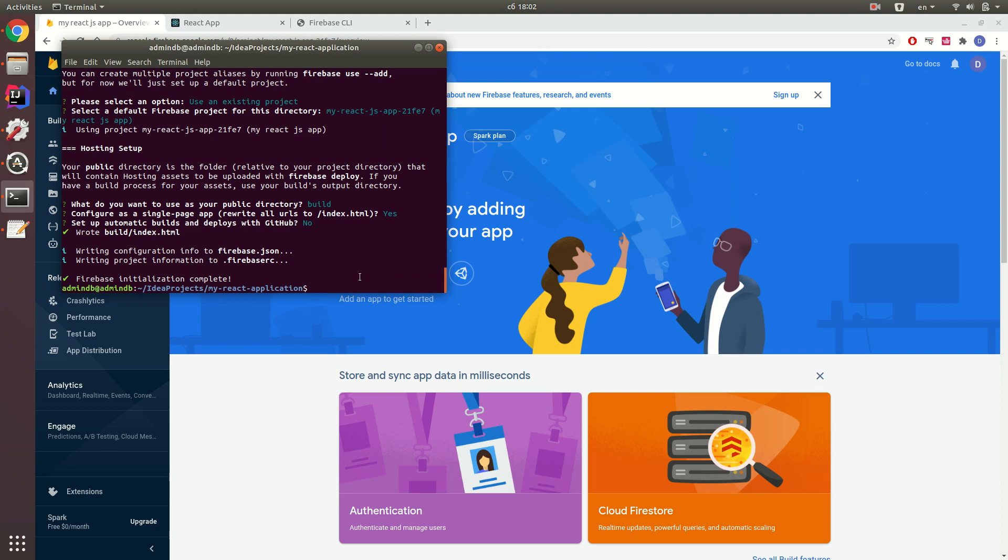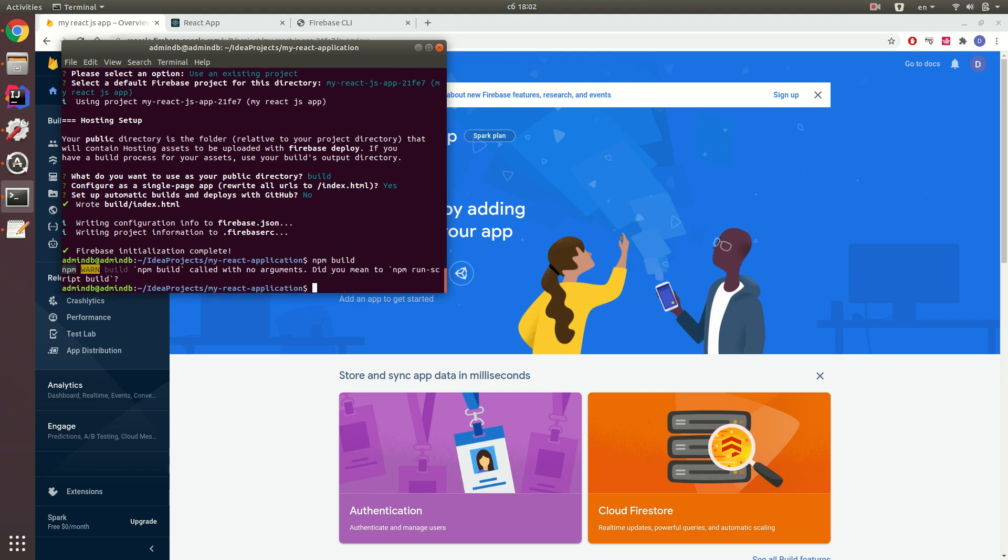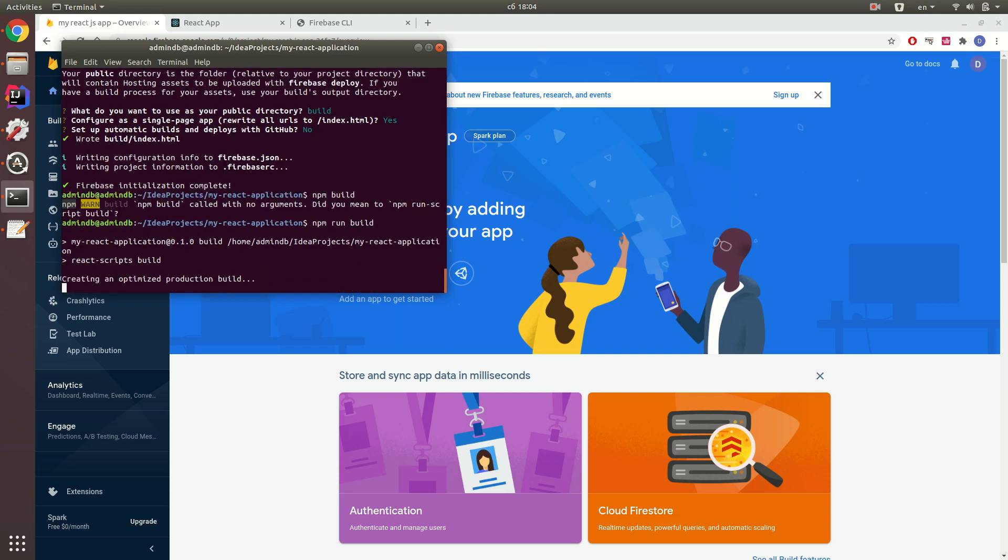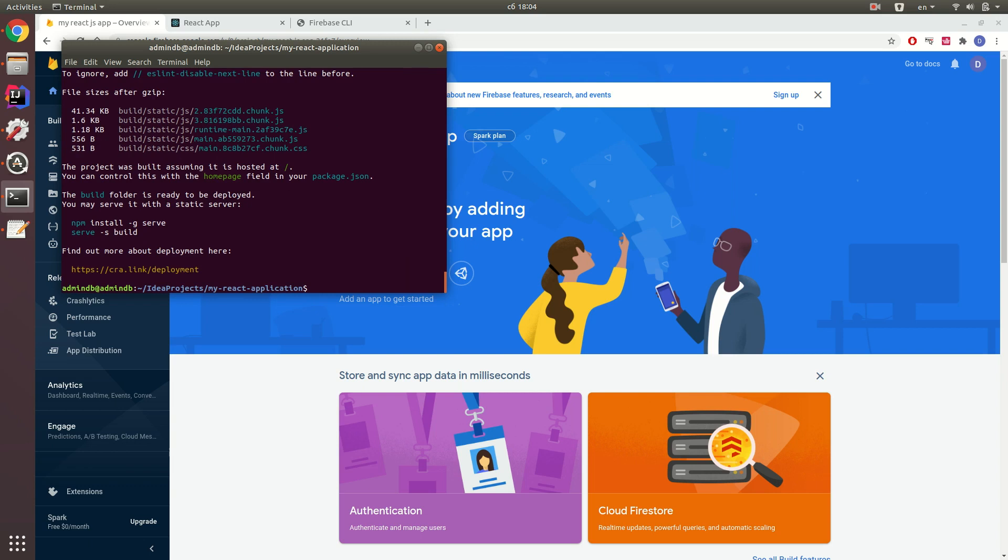Now we need to build our React.js application. We need to wait some time before npm builds our project. And yeah, the build folder is ready to be deployed. If you see this message, that means that for now you did everything correct and it's time to deploy your project to Firebase.